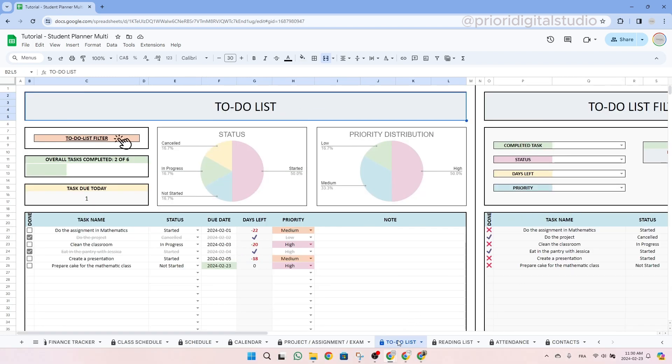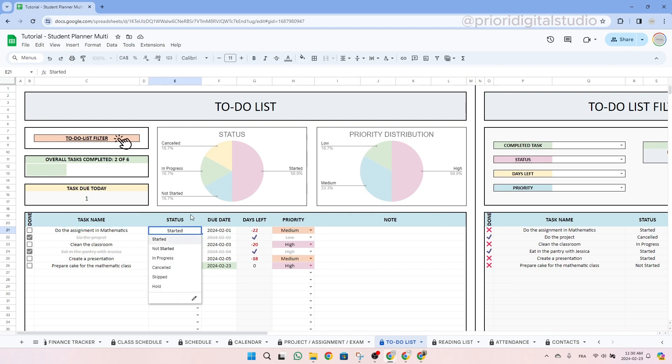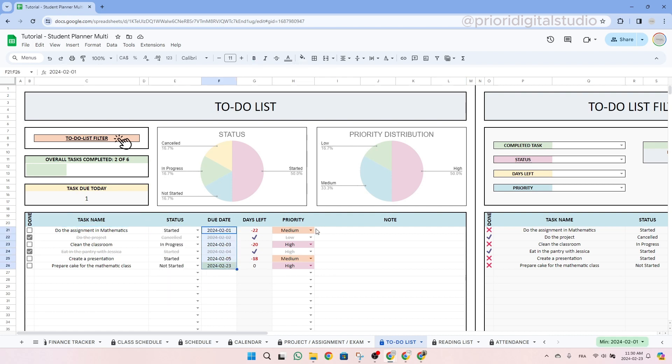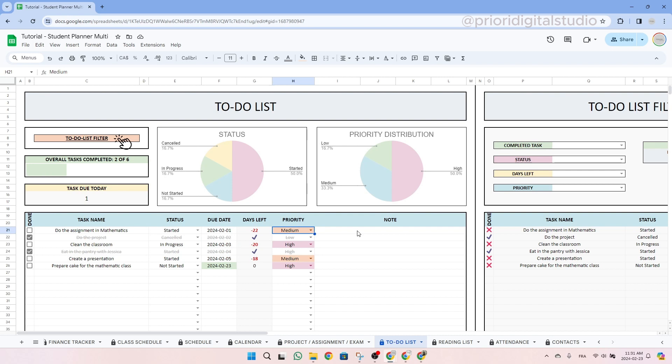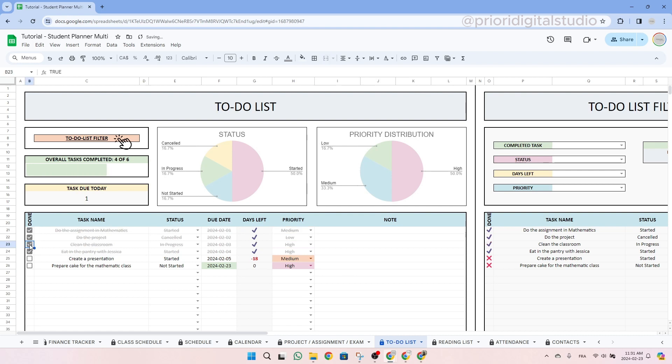Now let's have a look at the to-do list tab. Here you simply need to input your task and associate the data. So first you will have to write the task name, then use the drop-down menu to select the status and then enter a due date. The number of days left is automatically calculated. Then you can also choose a priority and you have some room for notes. Upon completing a task, you can mark it as done by checking the checkbox on the left hand side of the table, which will then display a strikethrough effect on the task.